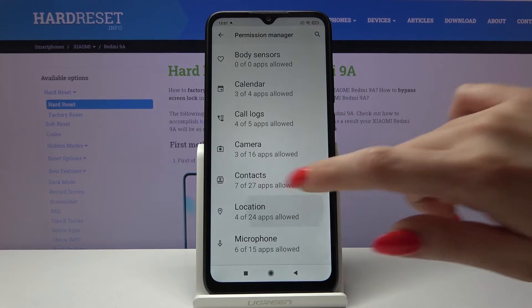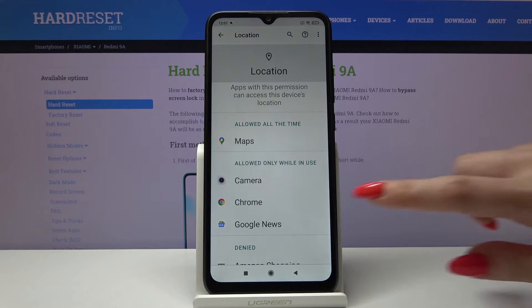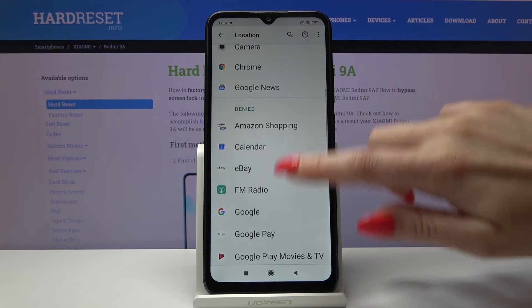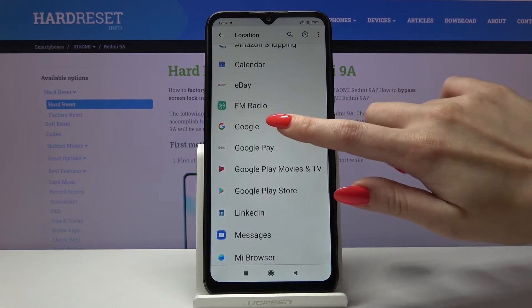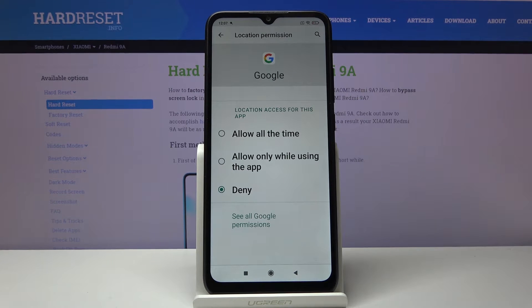I will go with location. So now I have to pick an app, for example Google, and select one of the options: allow all the time, allow only while using the app, or deny.